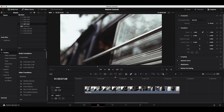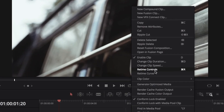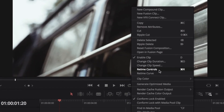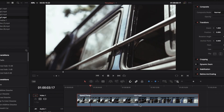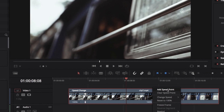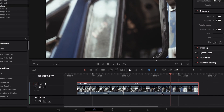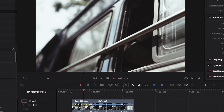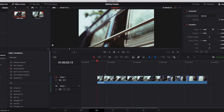In the last video, we looked at how to create a variable speed effect using retime controls, and in this video, we're going to look at creating pretty much the same thing but using retime frame. It's a different method, but in a very good way. So let's see how it works.